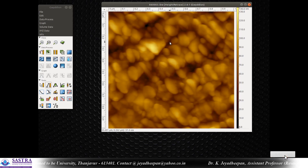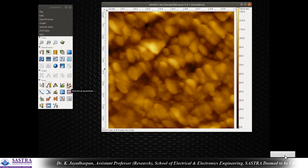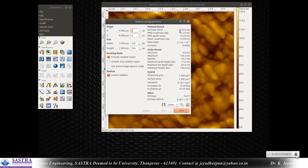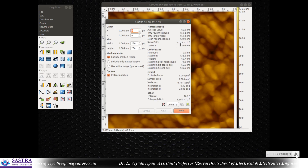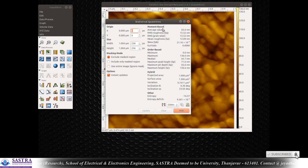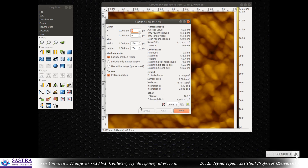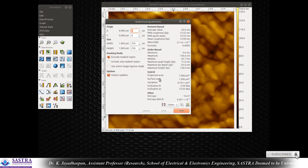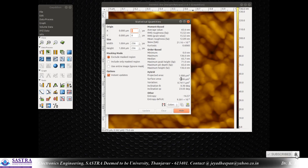If you want to extract statistical quantities from the AFM image, simply press 'statistical quantities.' Here you can see all the values: average value, RMS roughness, grain-wise roughness, mean roughness, skewness, and kurtosis. The projected data is one micron by one micron, but because of the nanostructures present on the surface, the actual surface area increases from one micrometer squared to 1.3 micrometer squared.